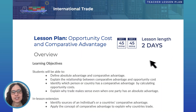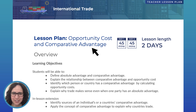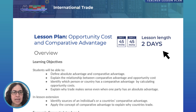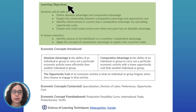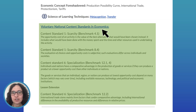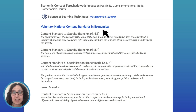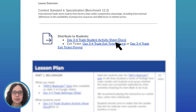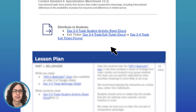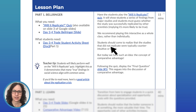This is the day three and four teacher lesson plan doc on comparative advantage. Usually our lesson plans are only a day, but comparative advantage is really important and ends up taking two days. At the top of the doc, we have learning objectives, economic concepts, science of learning techniques, and national content standards. If you scroll down more, you'll see the student activity doc and exit ticket, which you provide to your students for their use. Each day's lesson varies a bit, but they all follow this layout.